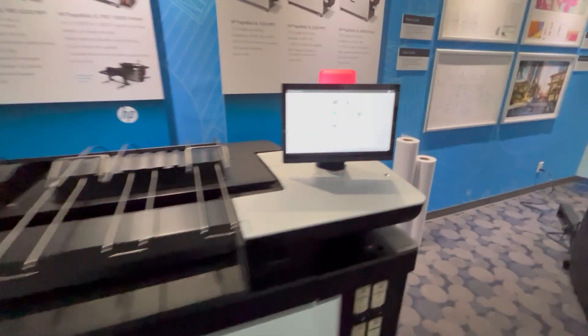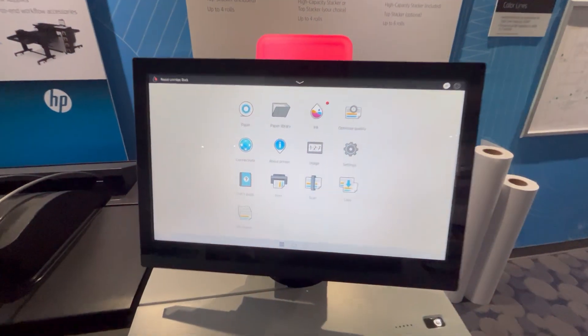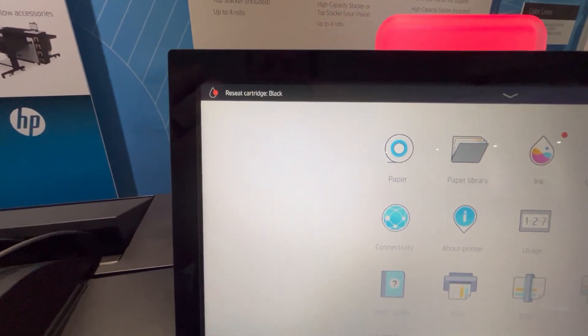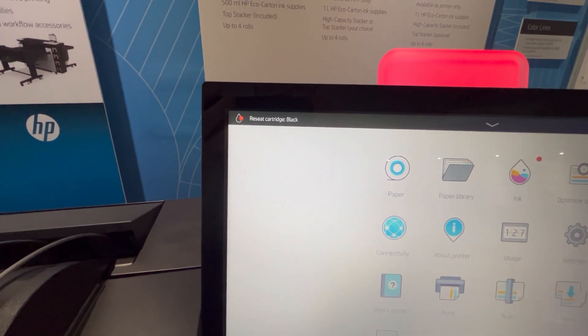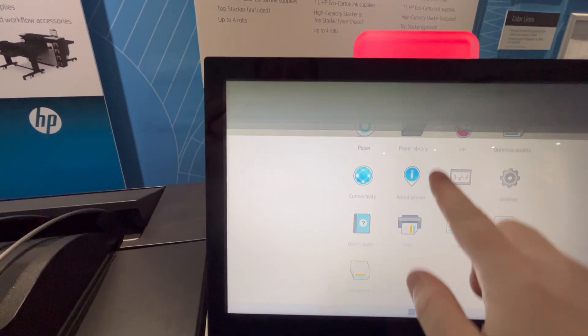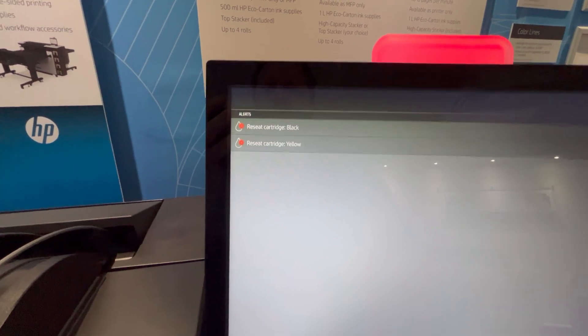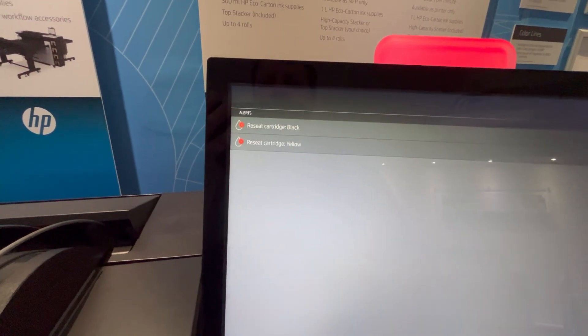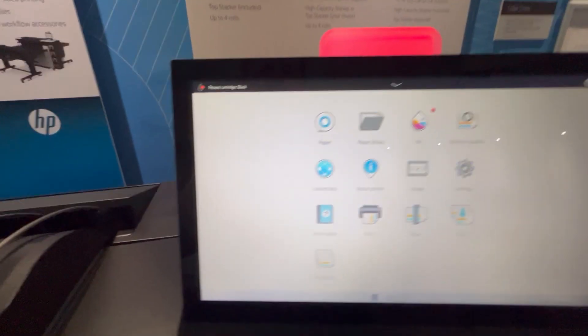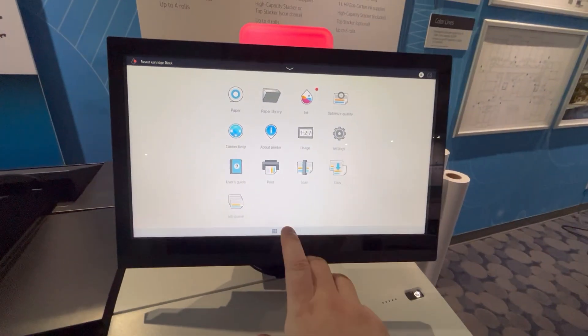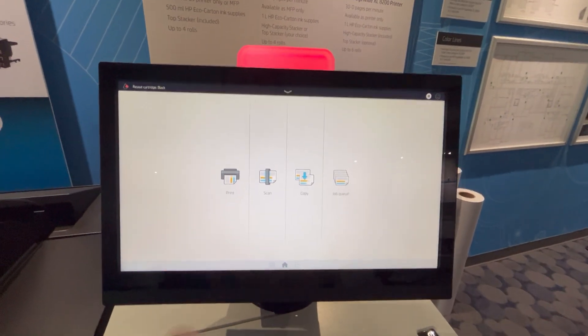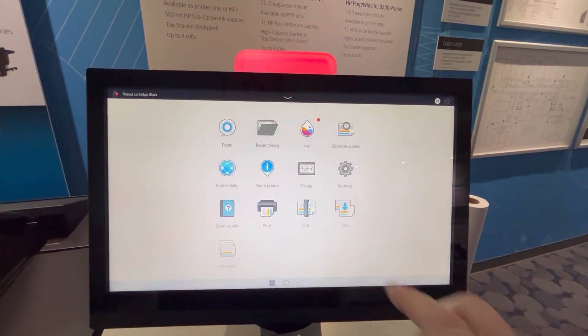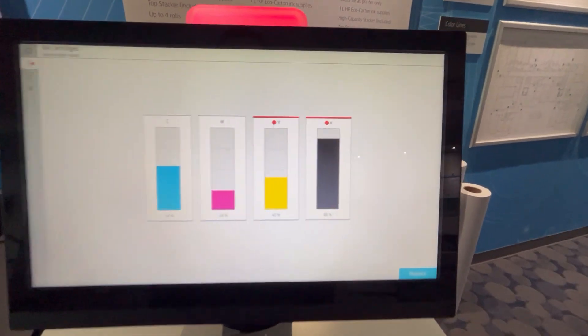So right here we have a message at the top left of the screen that says reseat cartridge, and sometimes you might see more than one. It looks like I have two that are requiring a reseat. This is the home screen. If you swipe to the left, you can open up the ink menu.